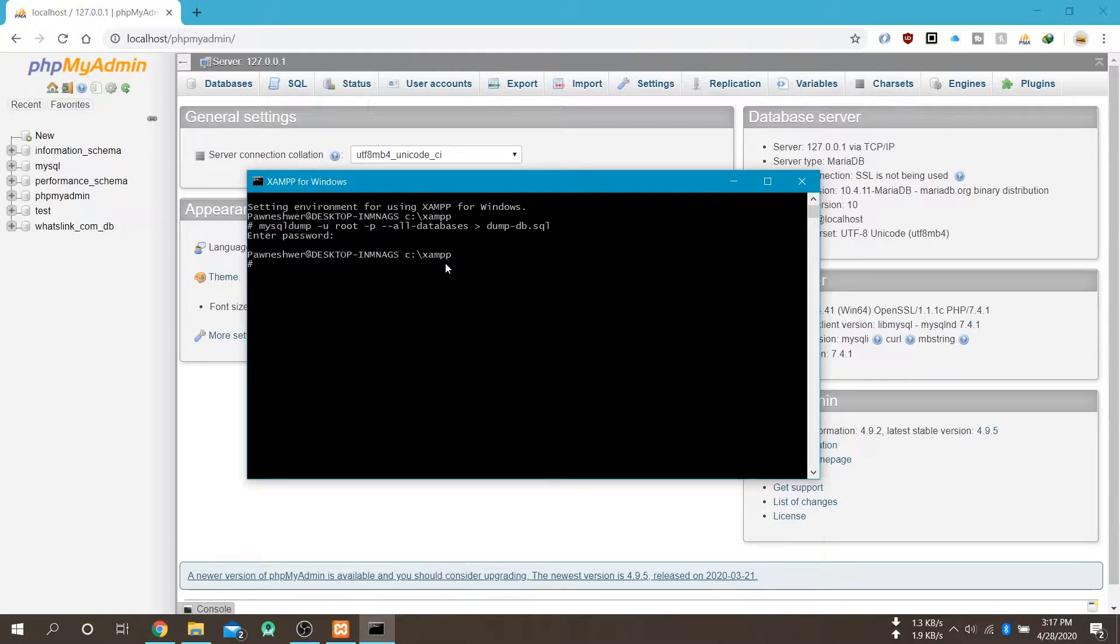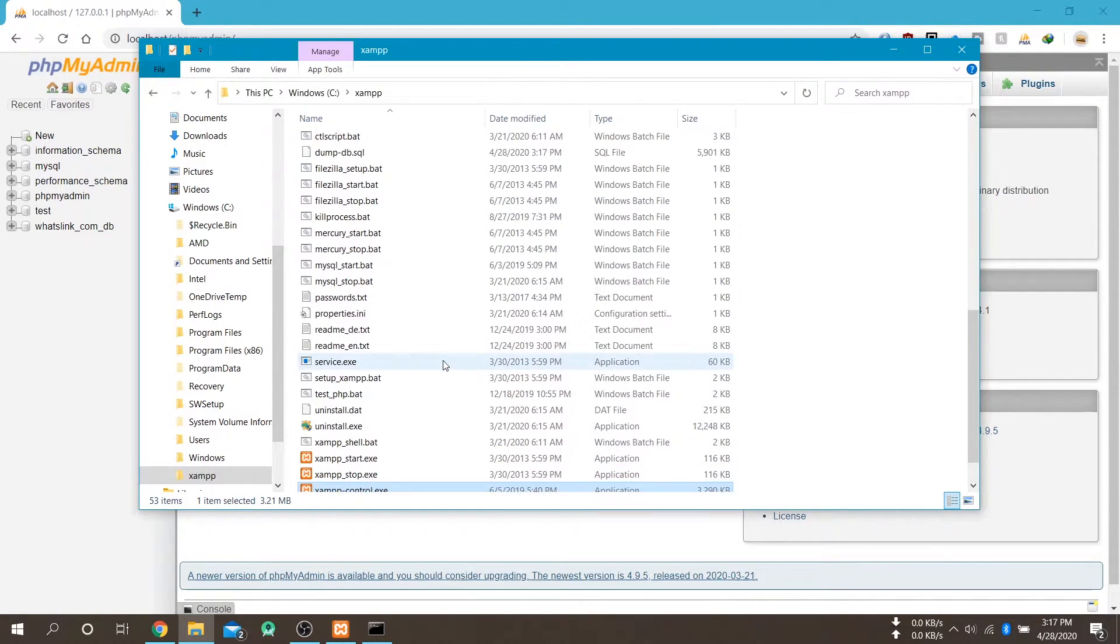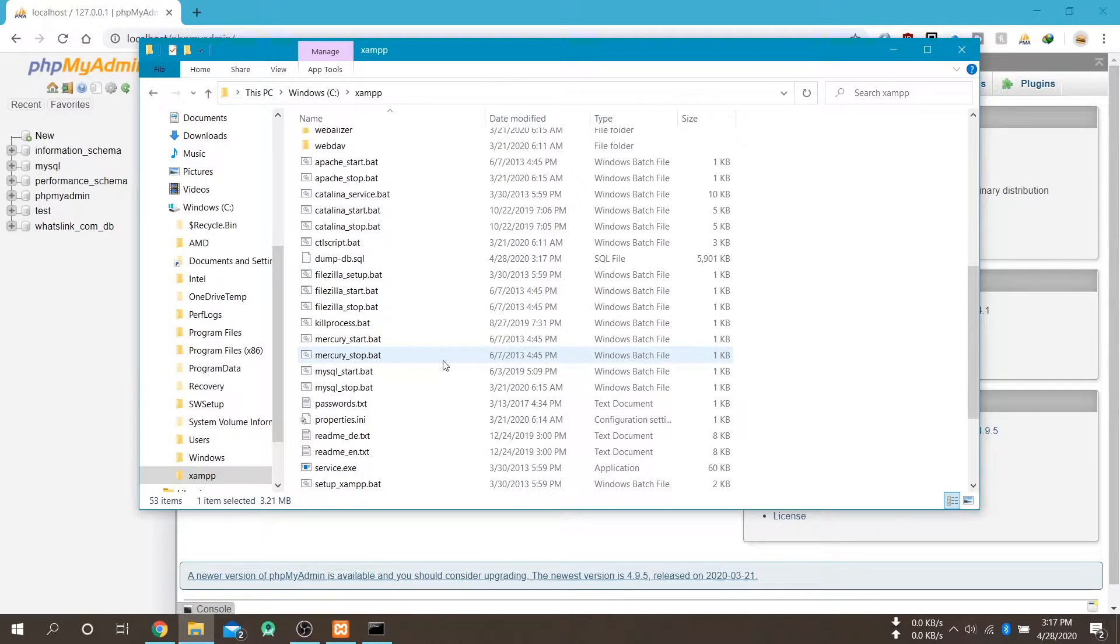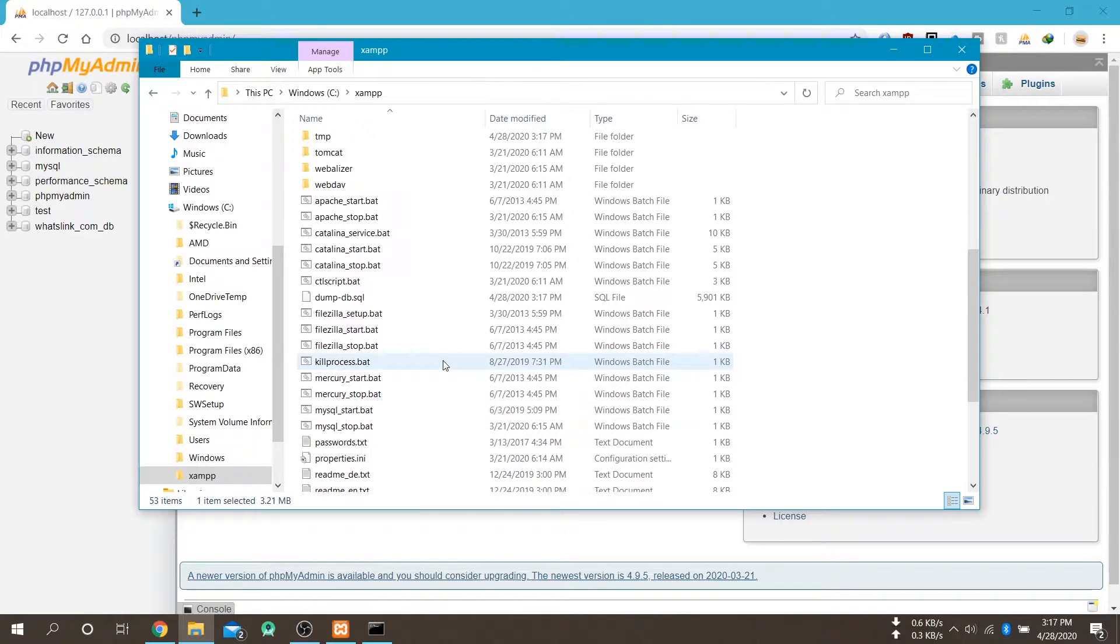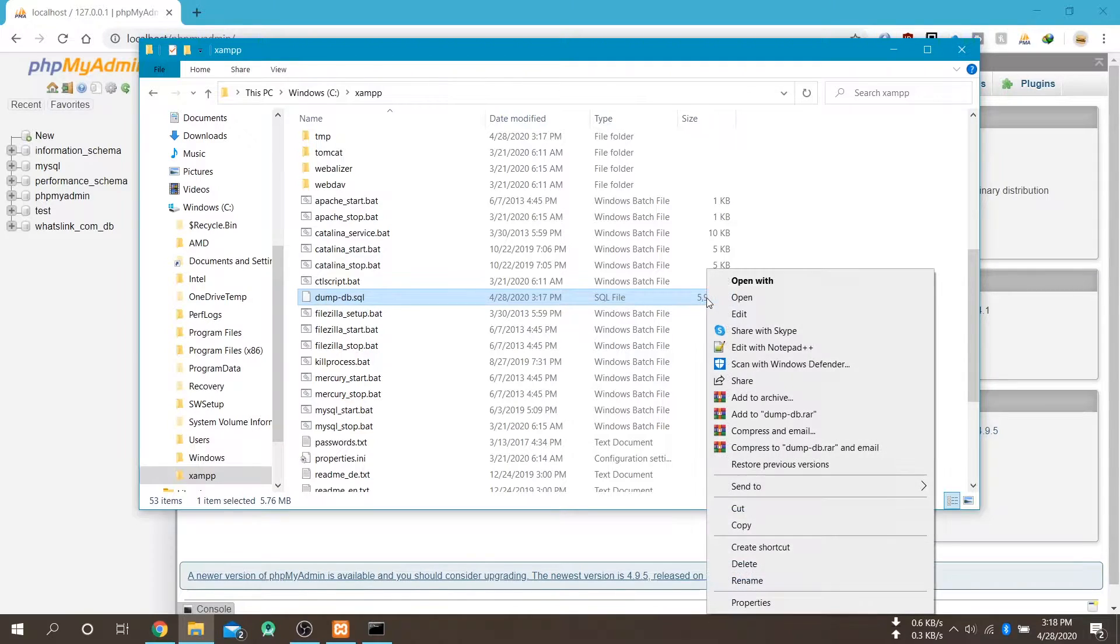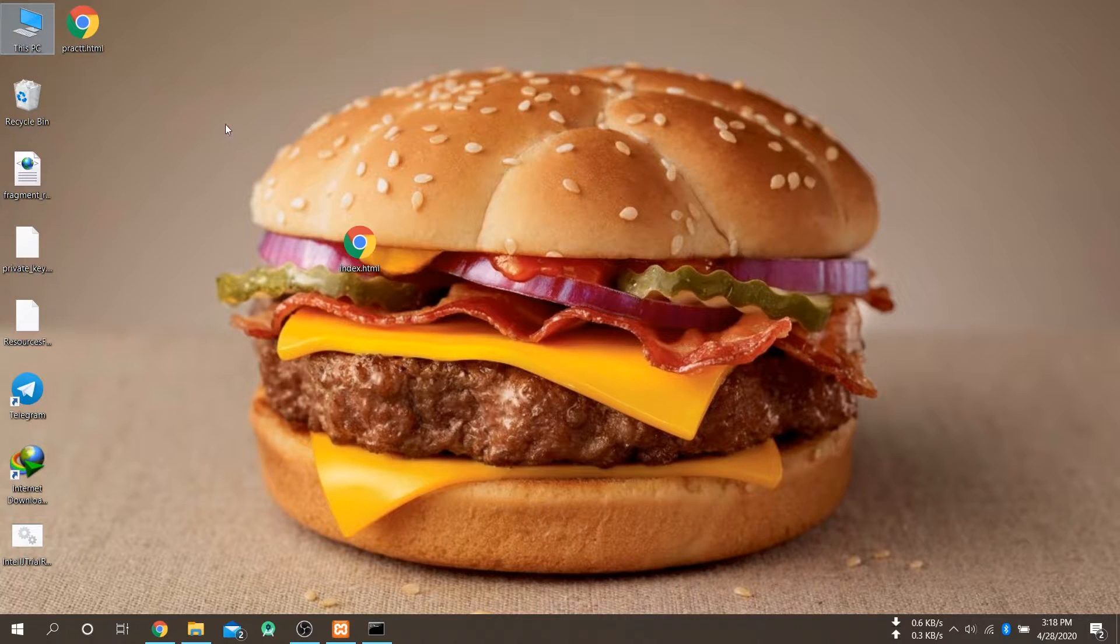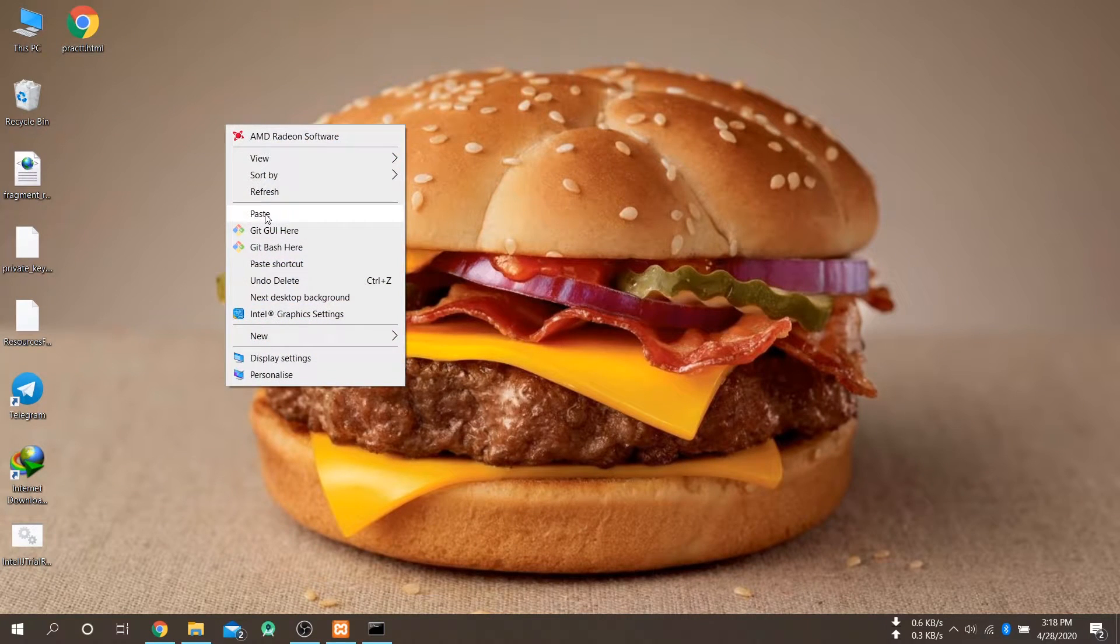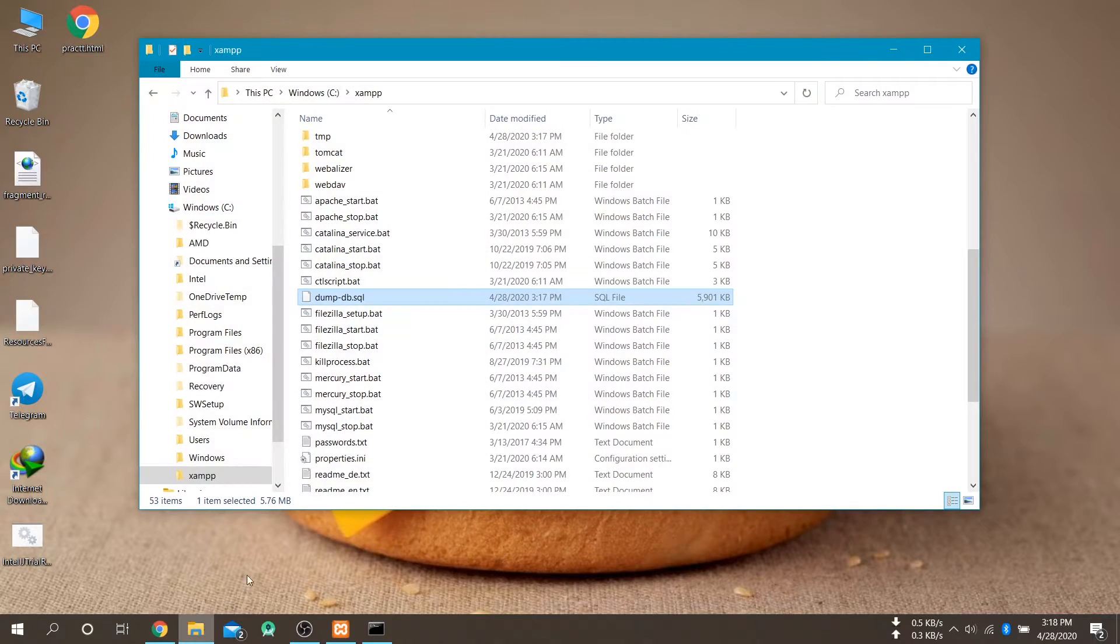Okay so now my database is exported in the XAMPP directory. So you can see that my database is here with dump hyphen db dot sql. So I am copying this file to my desktop so I can import this after upgrading my XAMPP version.